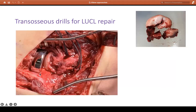In this case I was doing a radial head replacement for a very comminuted radial head. Some transosseous stitches for your LUCL repair. The Kocher approach can be used for radial head fixation or replacement, terrible triads, arthrotomies, and septic arthritis.